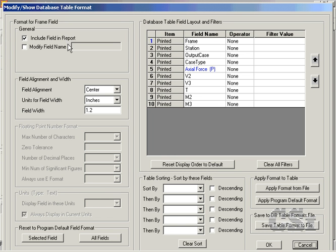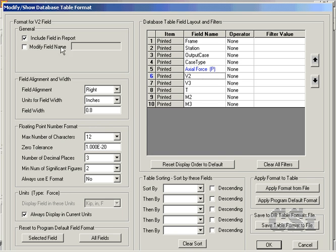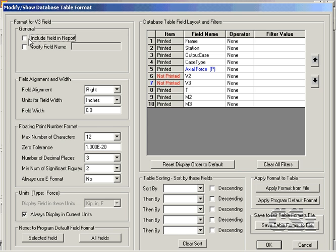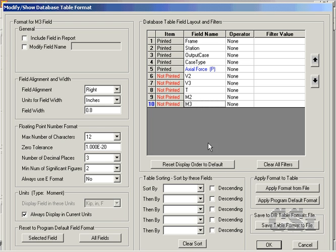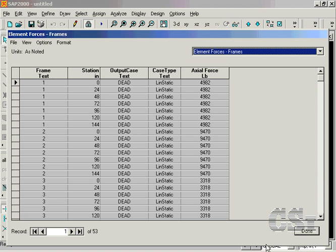Remove all of the results except for the Axial Forces from the table by selecting the rows and unchecking the Include Field in Report box. You may also do this by double-clicking in the Field Name box. Only the Axial Forces remain.